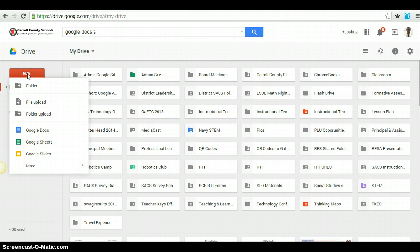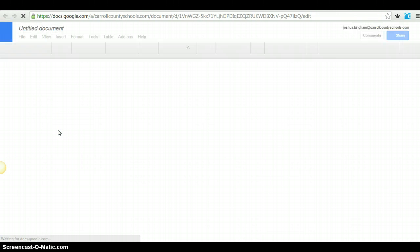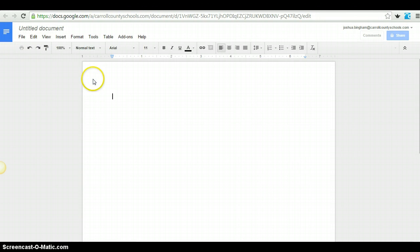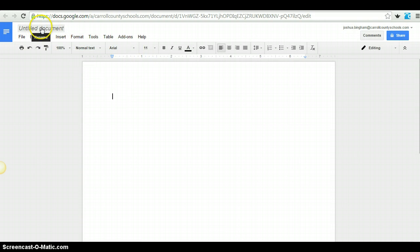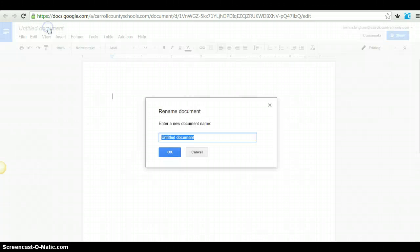I'm going to click on new, go down to Google Docs, and so it brings up a brand new document, untitled document. We're going to change that here, change the name of it.